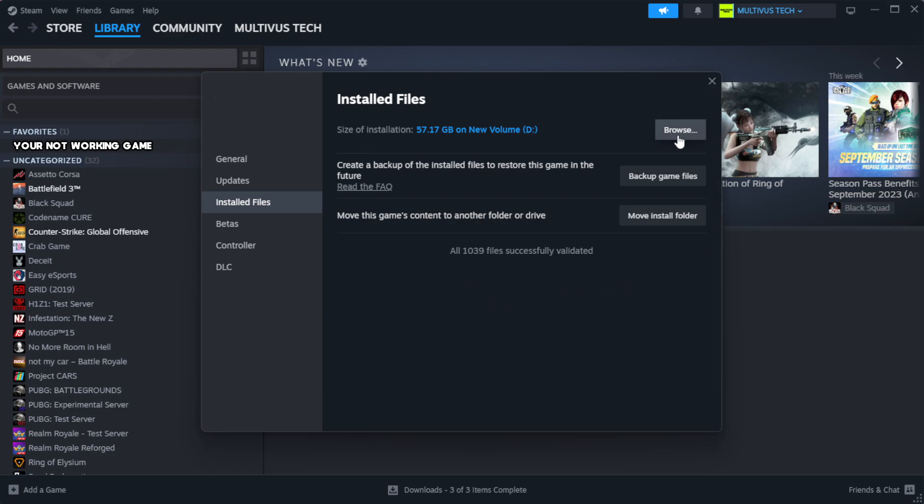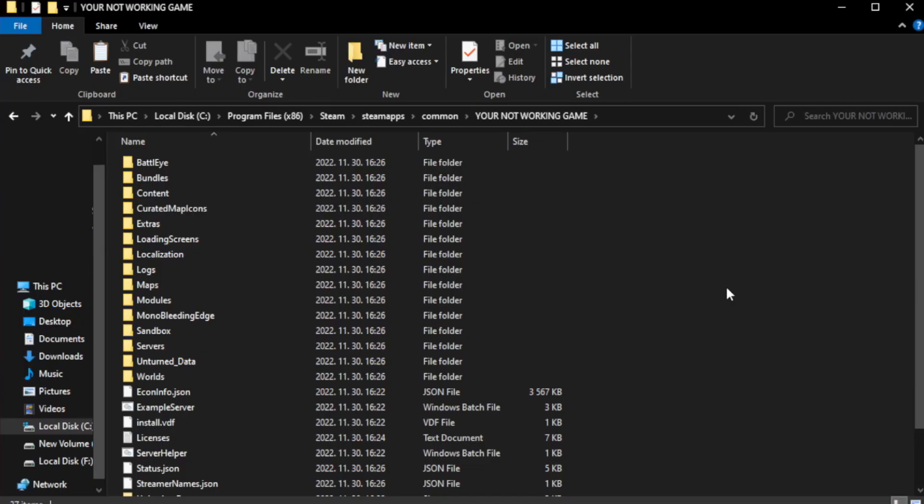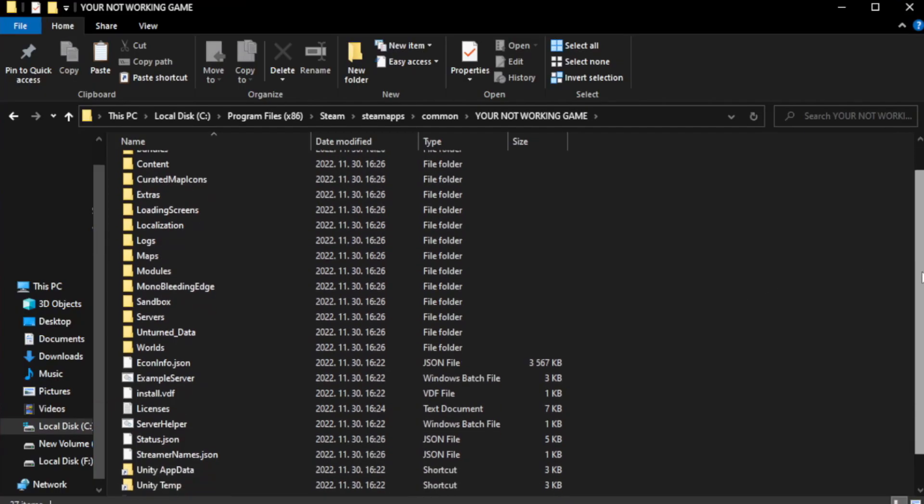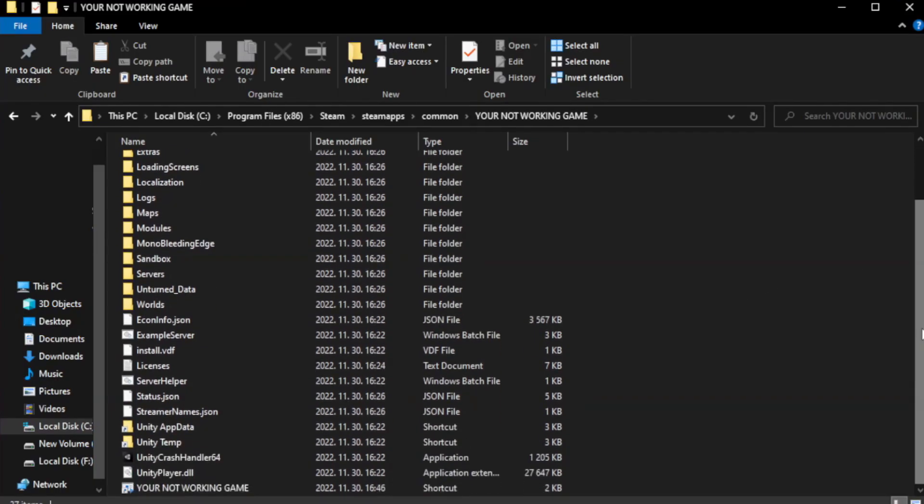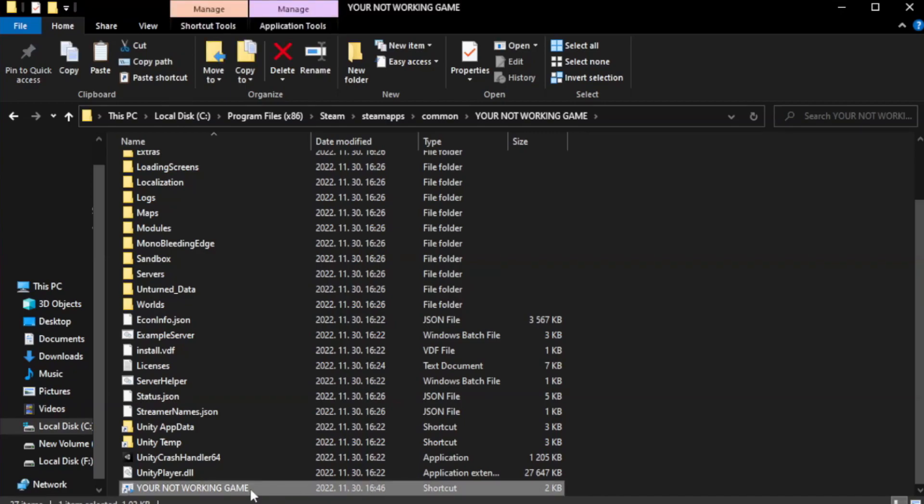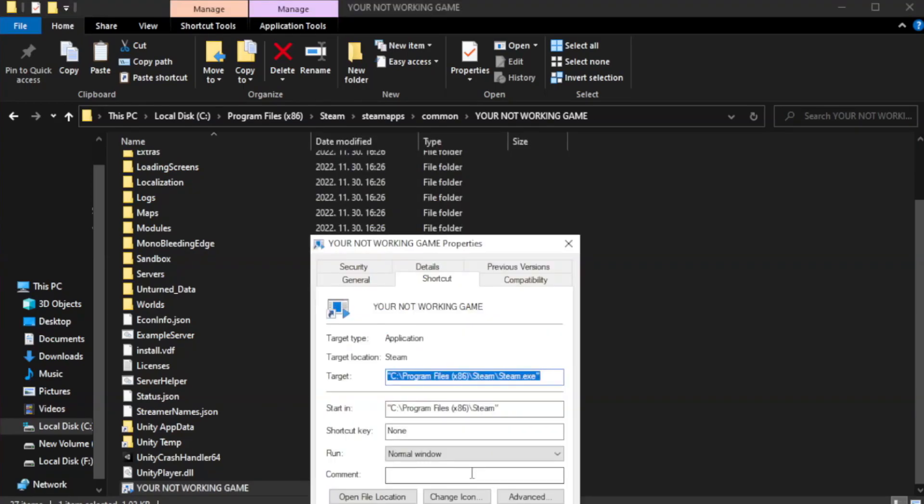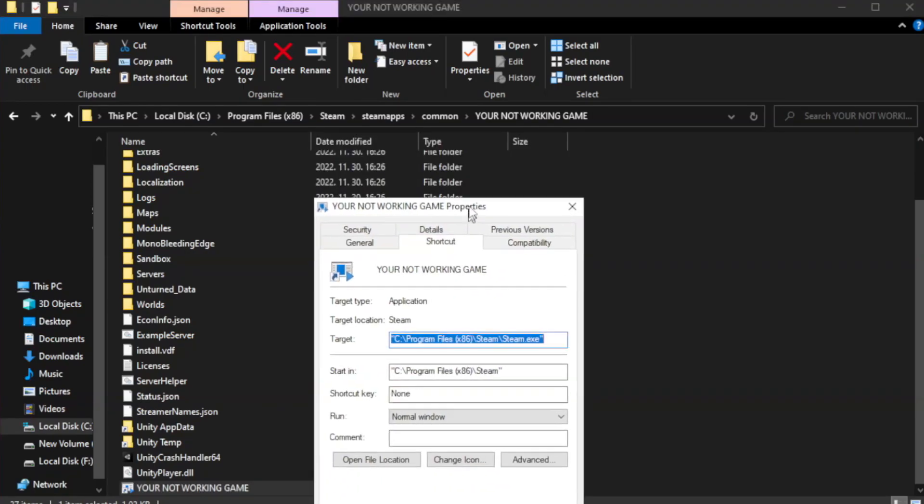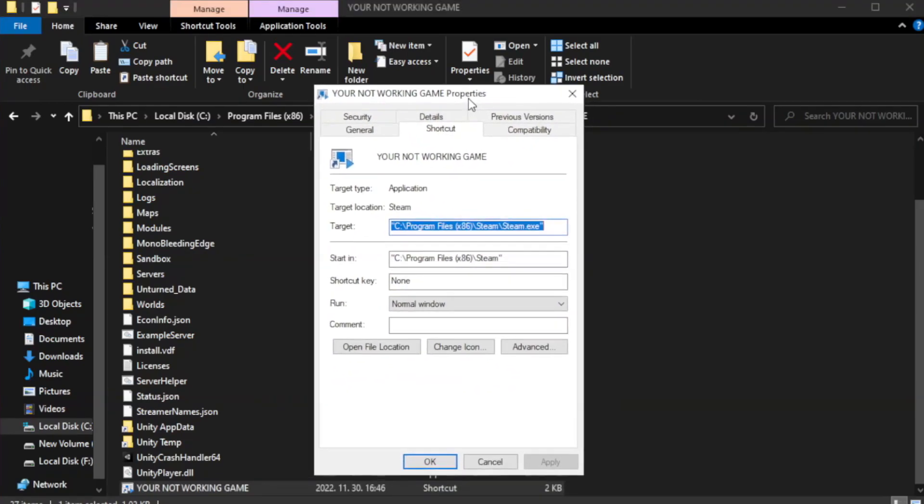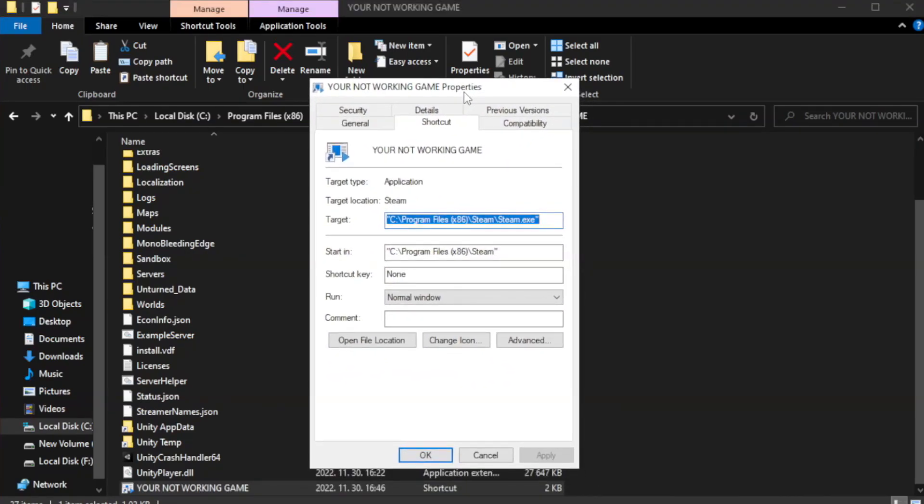Click browse. Right click your not working game application and click properties. Click compatibility.